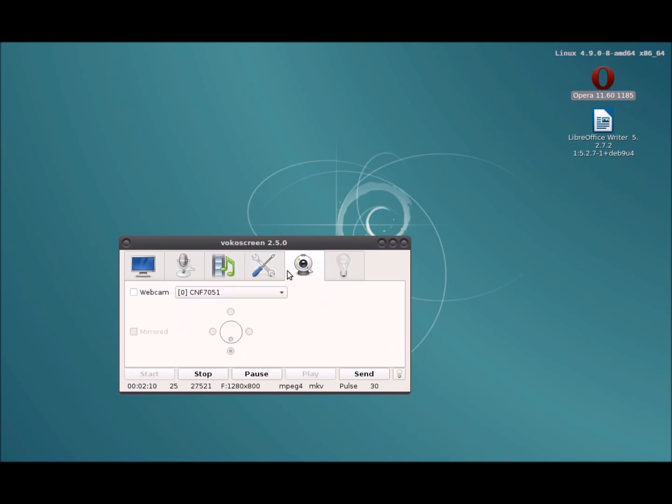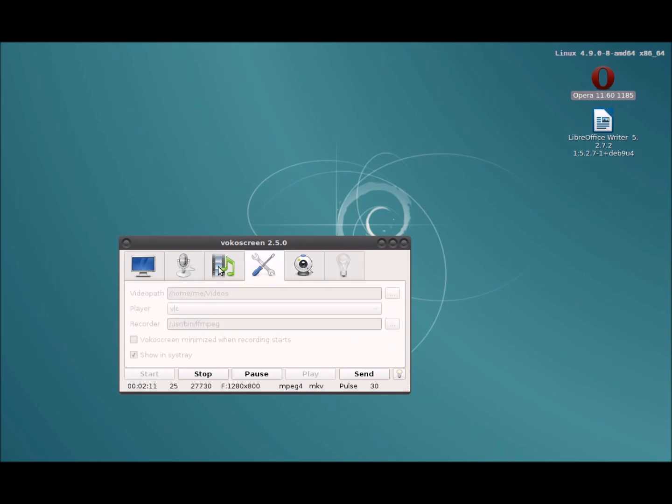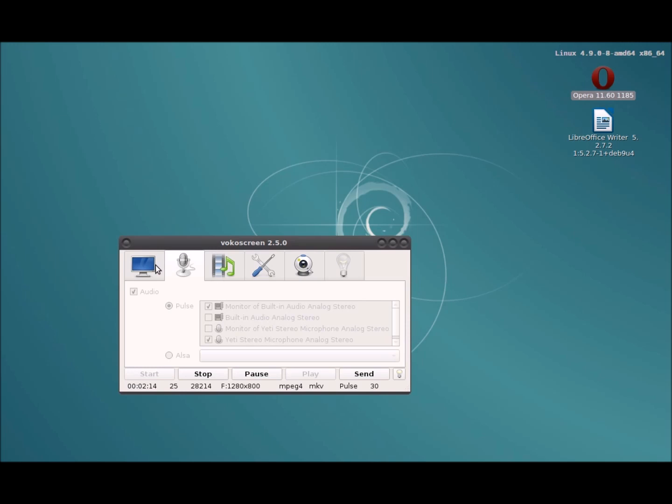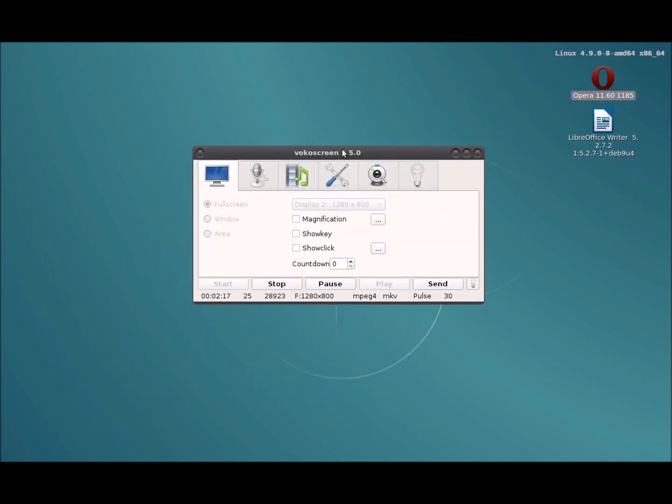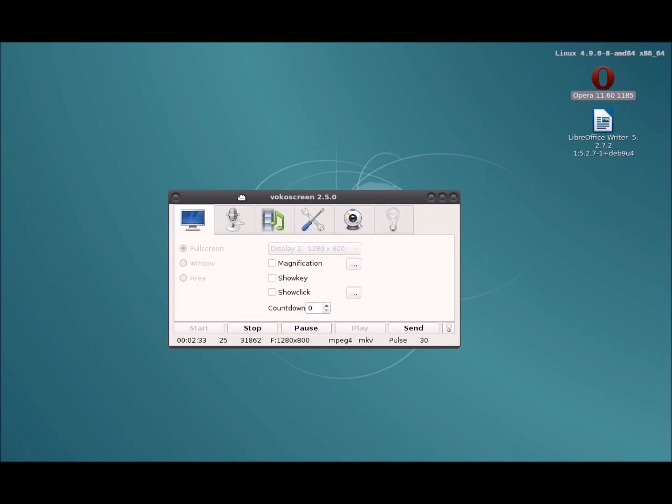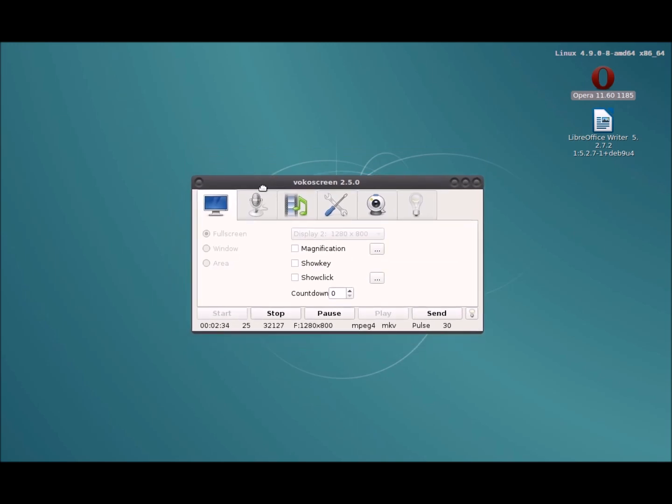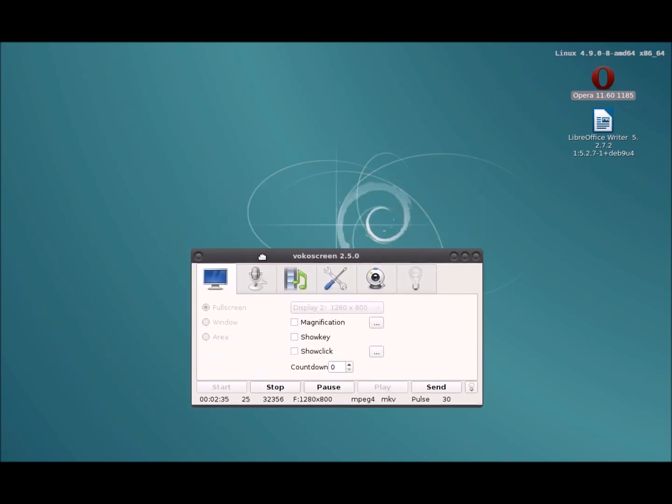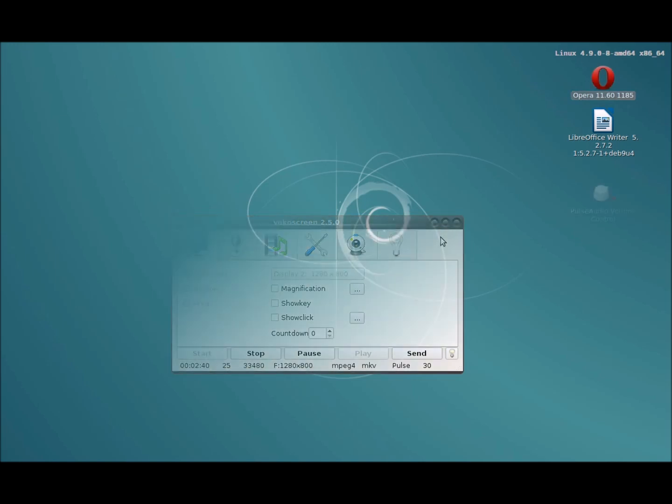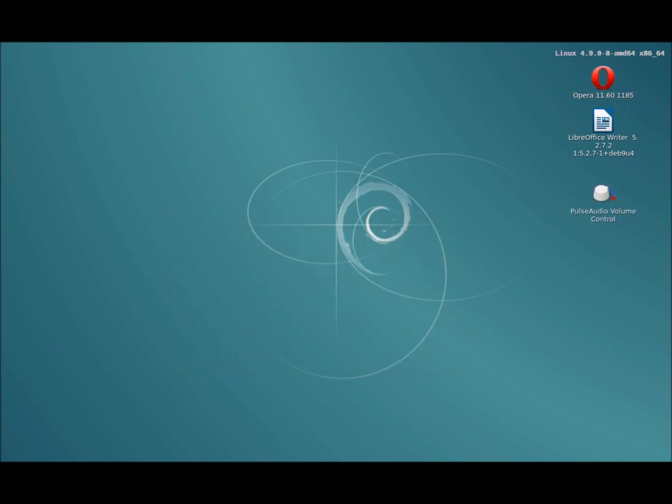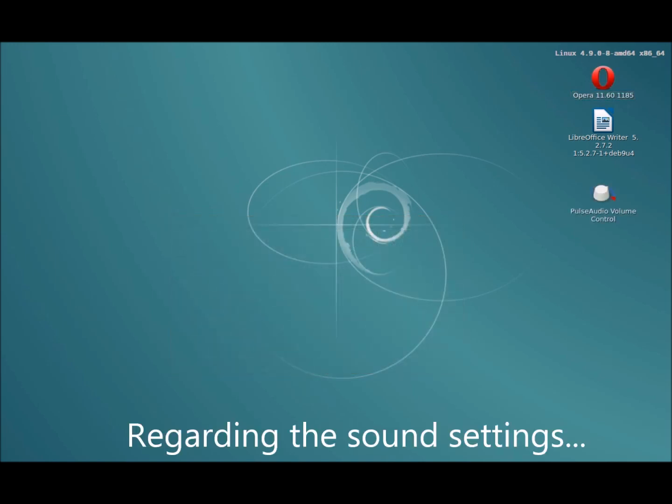For the video I've got an external monitor connected to this notebook, so I'm using the built-in monitor as my recording source and the external is where I've got all my other programs running in the background to help with this process. So there you go, VokoScreen works pretty well.